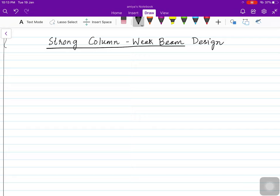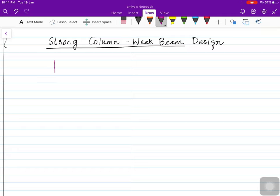Hello everyone. Today in this video I'm going to explain how to design strong column and weak beam. As the name suggests, this means we are going to design such that the column is strong and beam is weak. So if there is a frame...